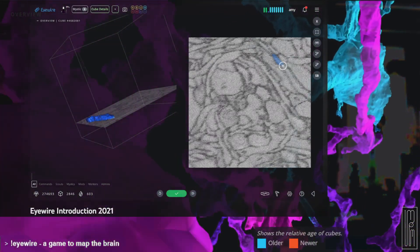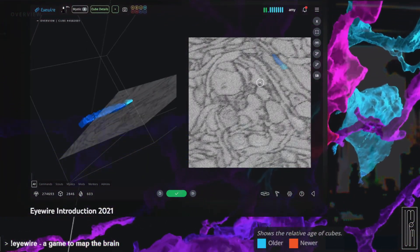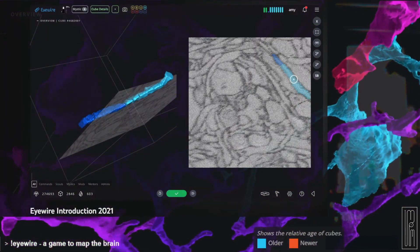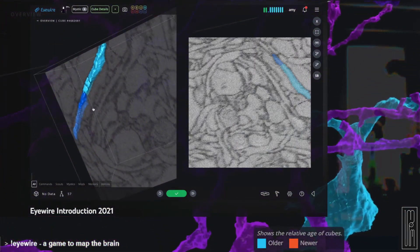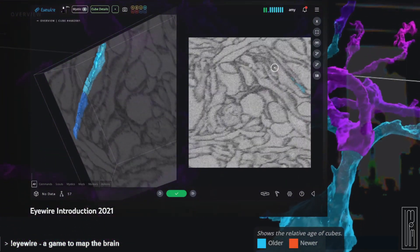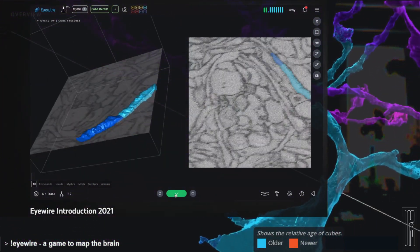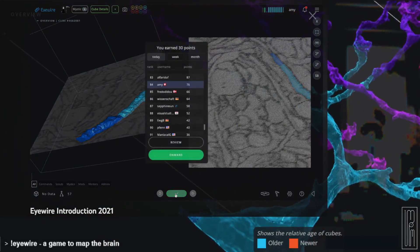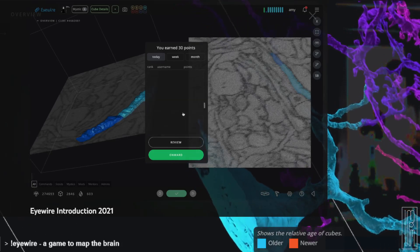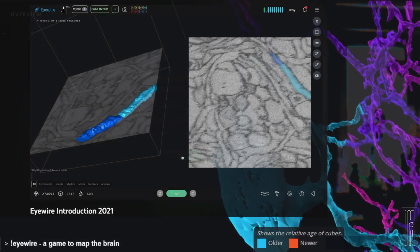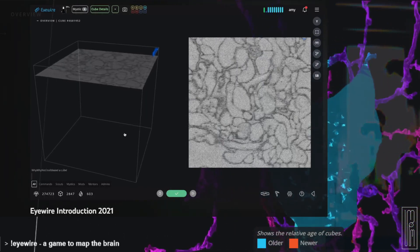On the right, you see electron microscopy images. The outlines of cells have been stained dark gray, and the EyeWirers are challenged to color inside the lines. When they color in 2D, it adds 3D segments that have been generated by artificial intelligence. Once they've mapped a section of neuron across the cube, they can hit submit. It compares their reconstruction with that of other accurate players, and then we can go onward to the next cube.